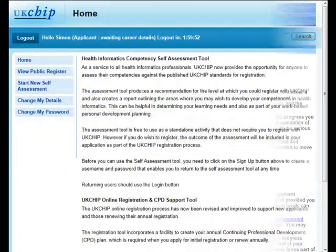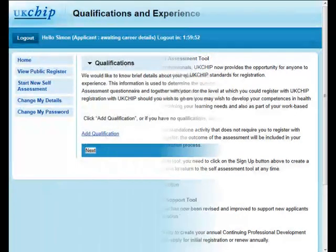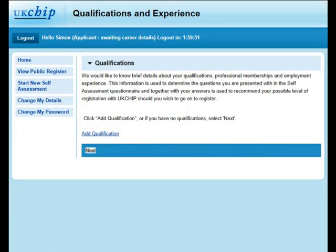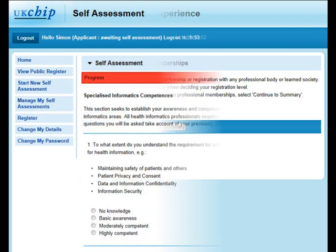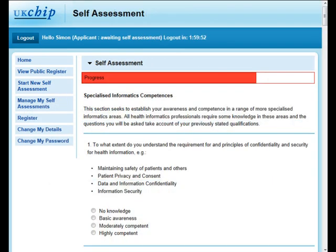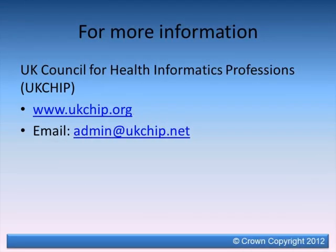To achieve registration, applicants complete a self-assessment questionnaire against the standards, which is then verified by their nominated sponsor and assessed by one of UKCHIP's trained assessors. Registration also requires commitment to the UKCHIP Standards of Behaviour and Ethics. To find out more, visit the UKCHIP website at www.ukchip.org.